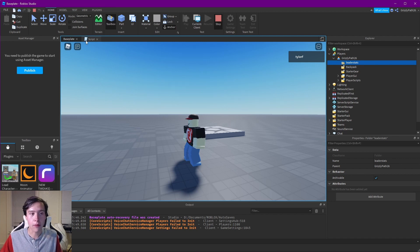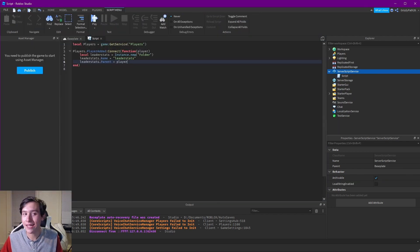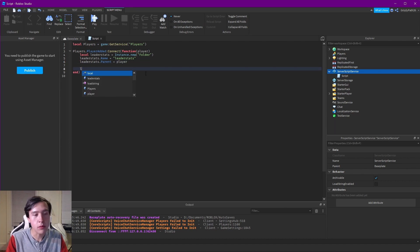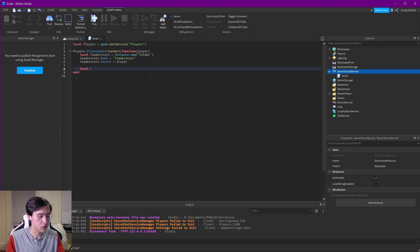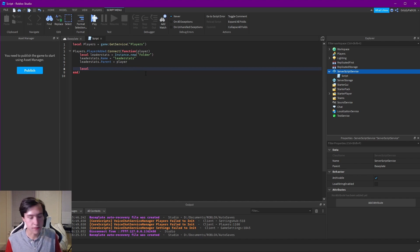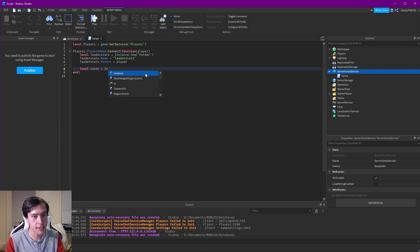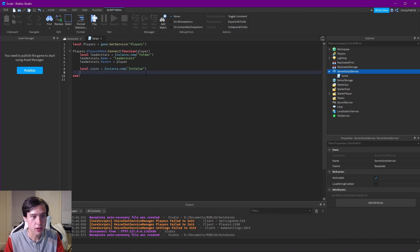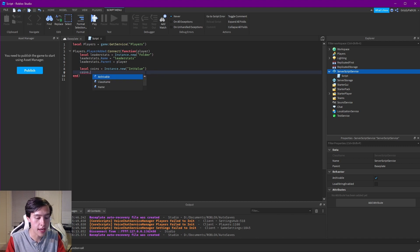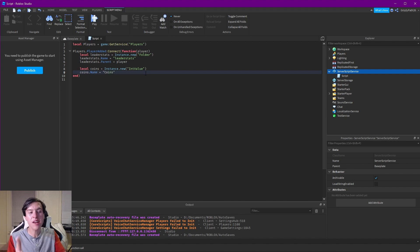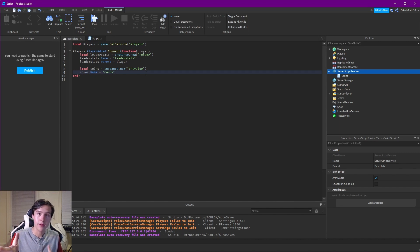Let me stop the program. The next step is to actually add some stats into this folder. Probably one of the best ones to add is an IntValue — a whole number that can be negative or positive but doesn't have a decimal. Let's call this coins, for how many coins are collected. So: coins equals Instance.new('IntValue'). Now I have to go through a similar process: coins.Name equals 'Points'.